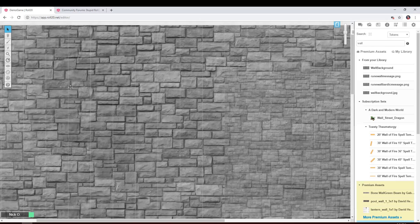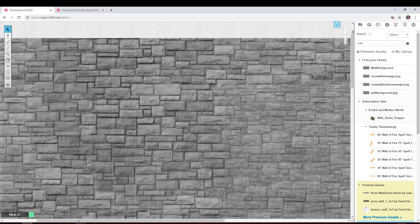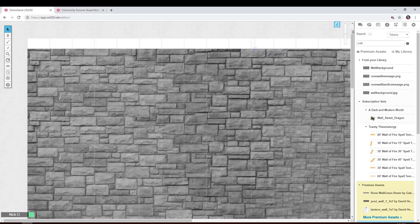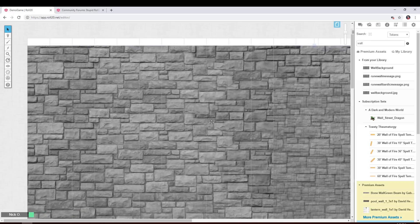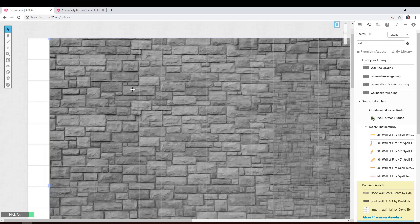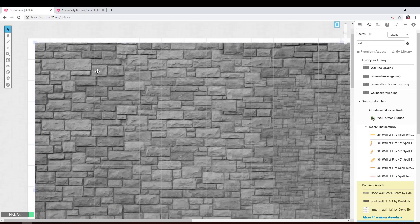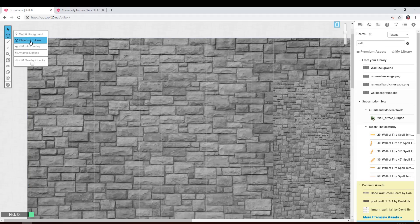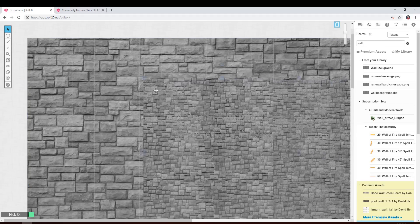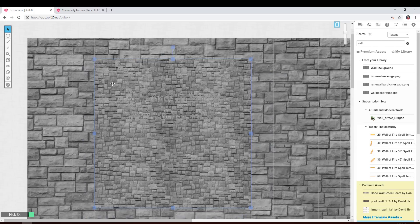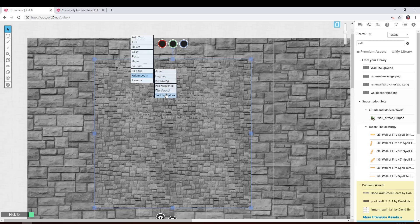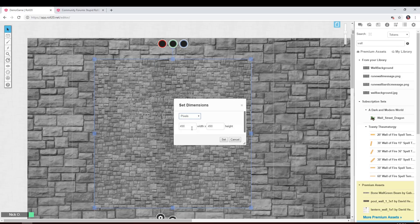And then I'm just going to move this so that it's positioned properly in the upper left corner of the map. All right. There we go. Now I'm going to jump back to the token layer and I'm going to take the other image. I'm going to set its dimensions to be the same size, which again, 1920 by 975.